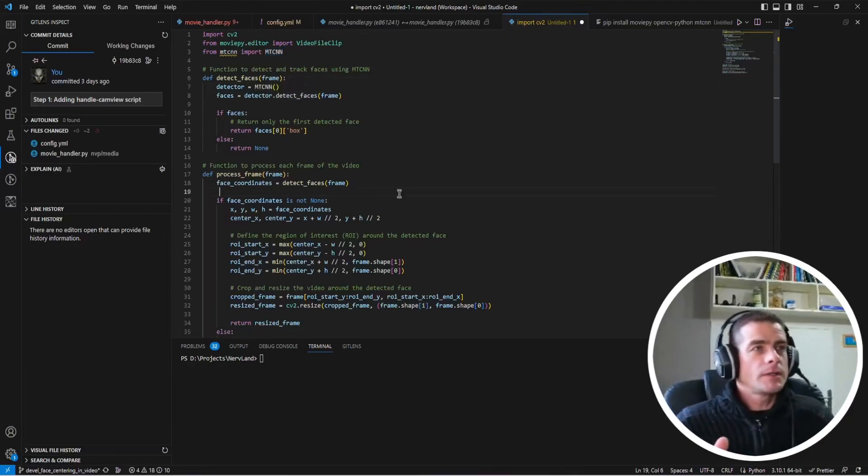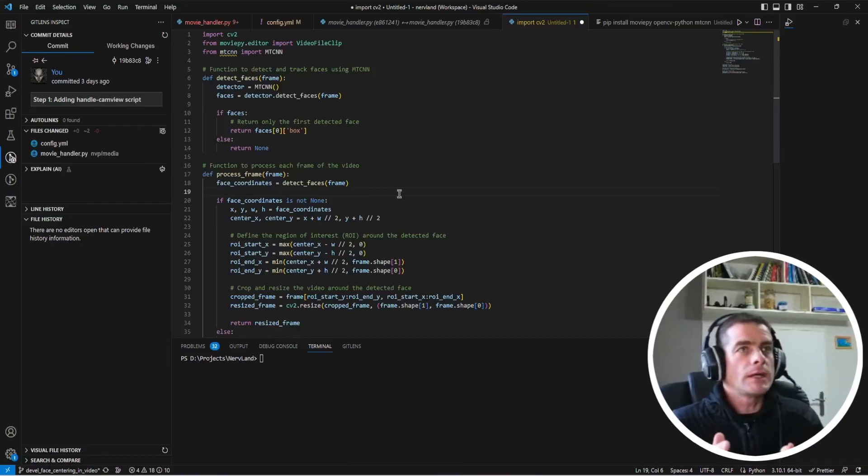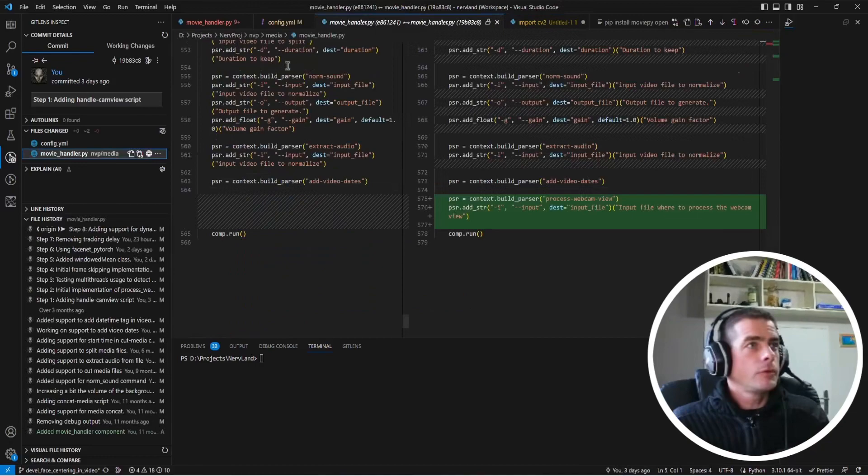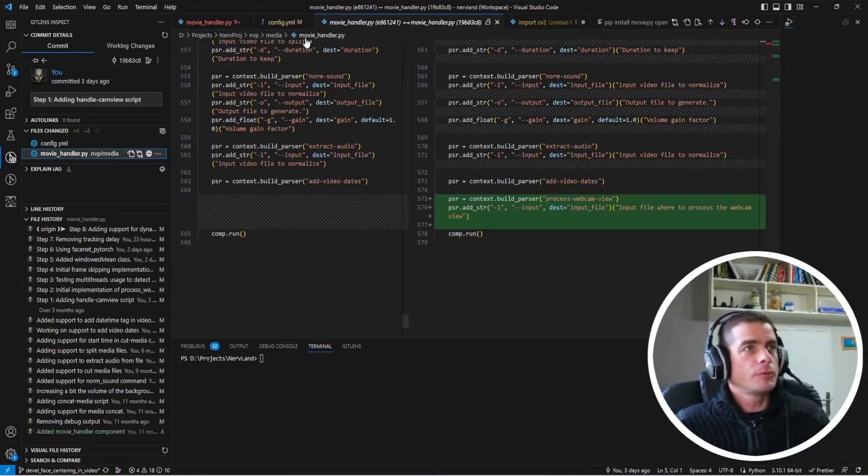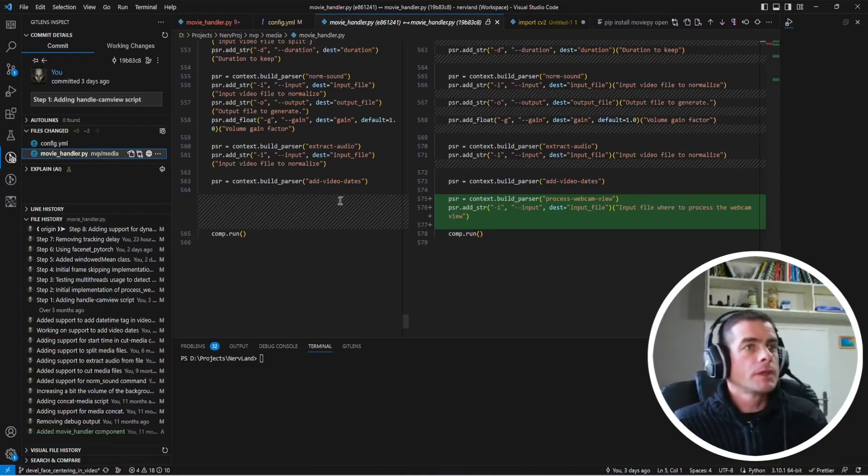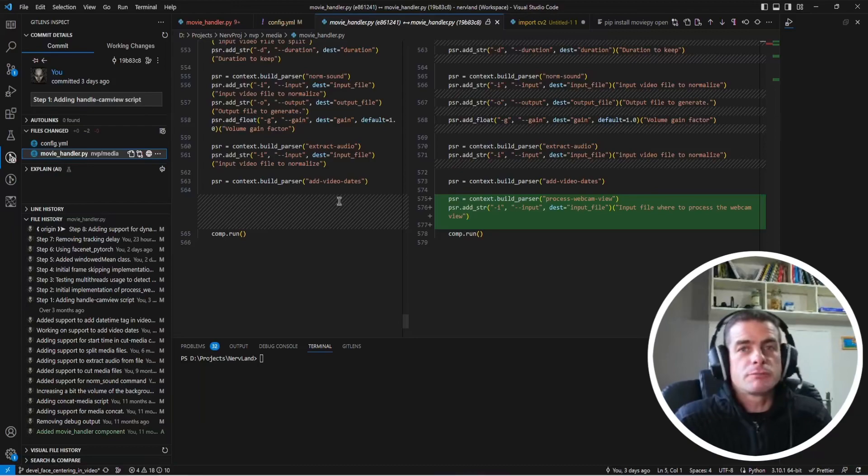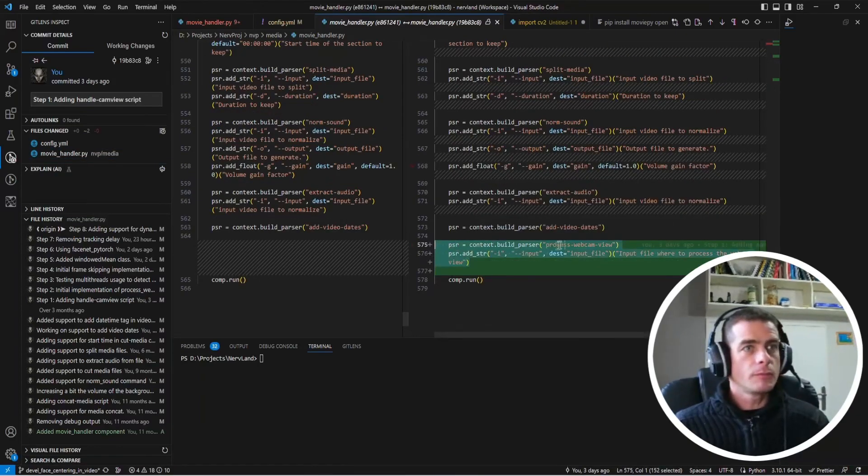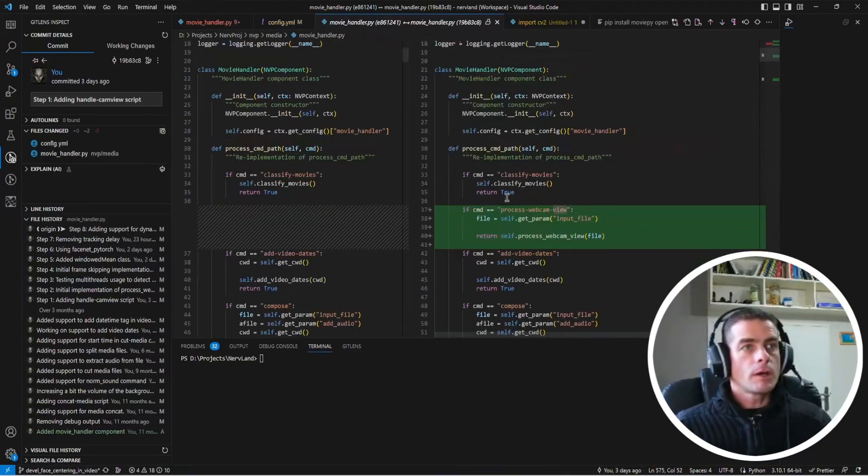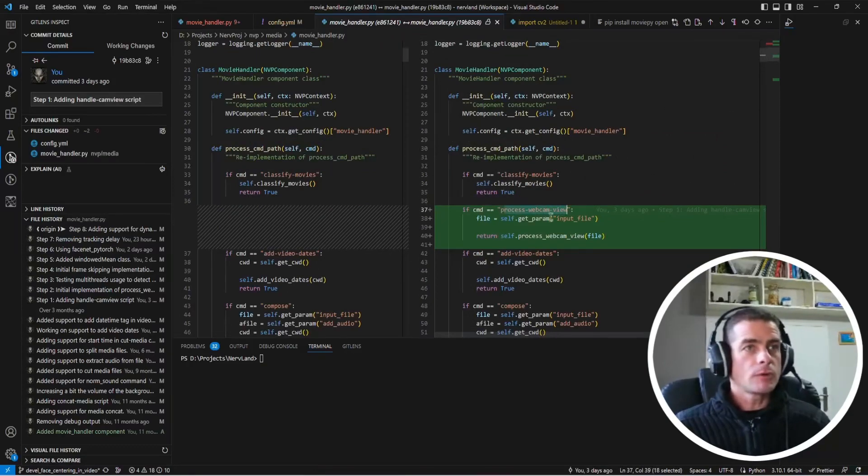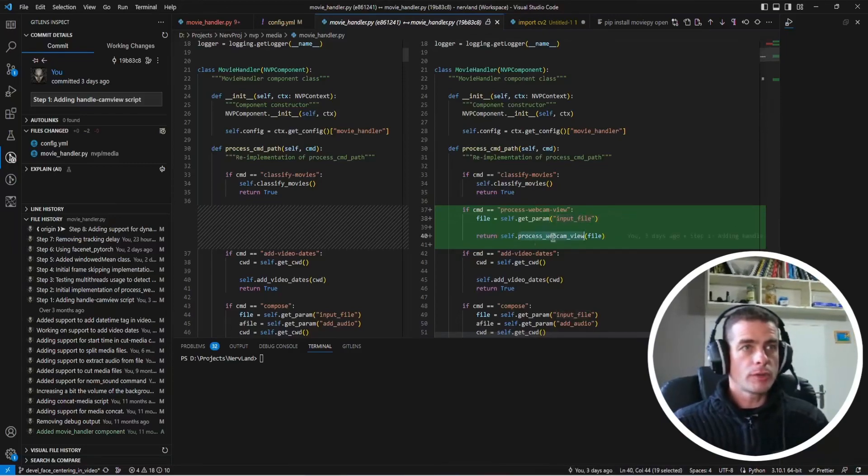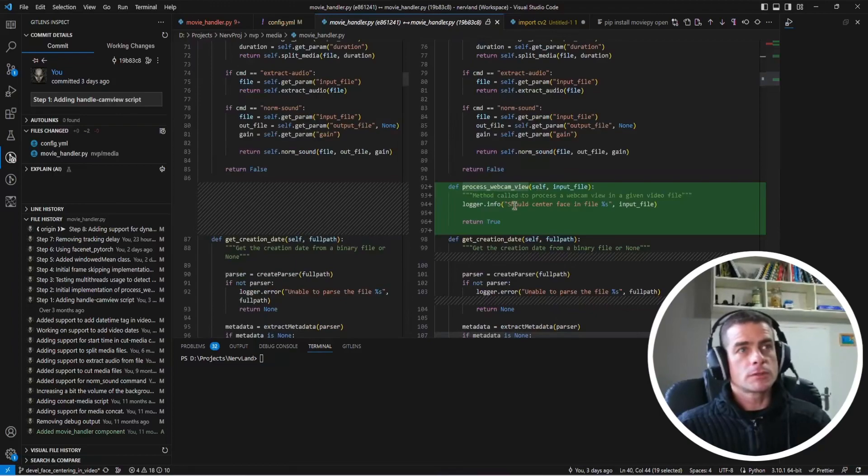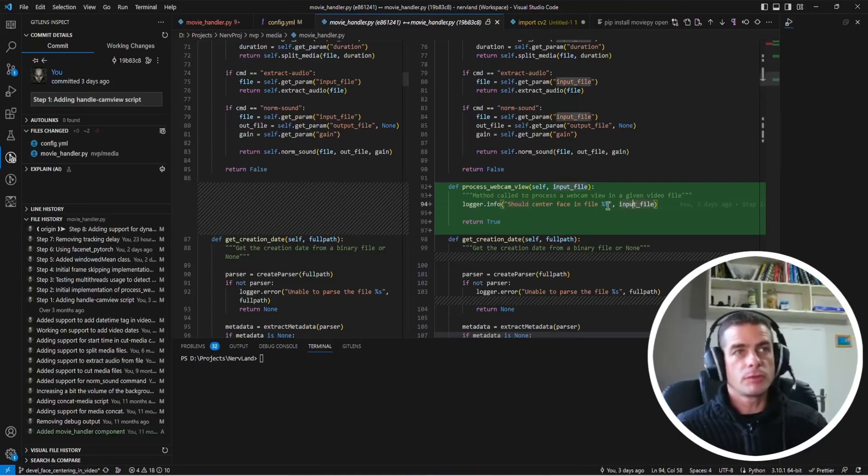So from there I decided that this was probably worth giving it a try so I started to prepare a skeleton component in my NervProj project. In the NervProj project I already have a component which is the movie handler component. I guess it was a good idea to just put an additional function in there. So I simply added a new script command in this component which is called processWebcamView. When it comes to executing this processWebcamView script command I'm going to take an input file as another argument and then call the processWebcamView function.